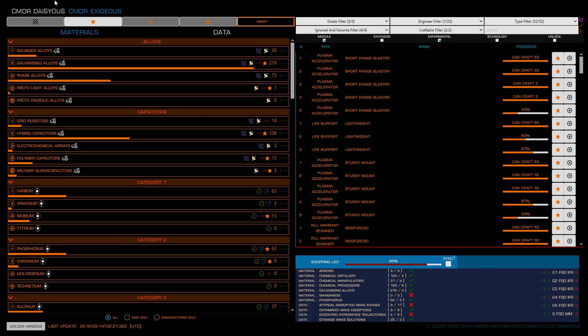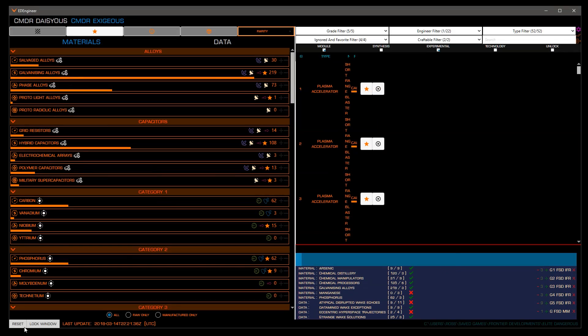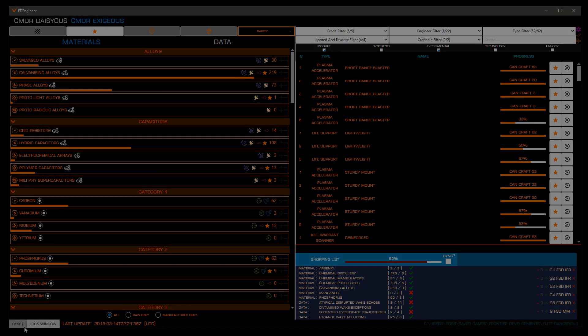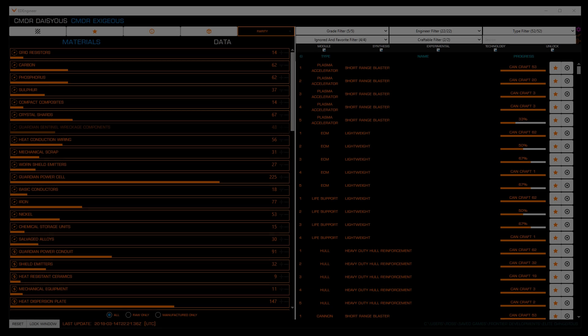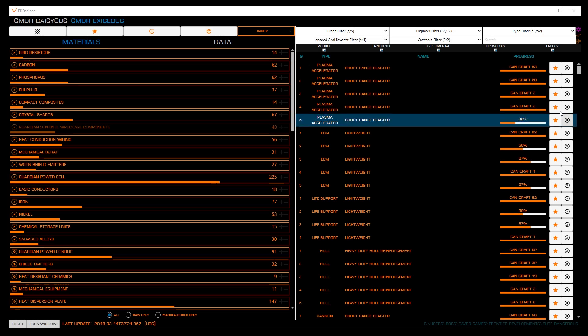When you first launch ED Engineer, the interface will be locked into an overlay mode and while you may choose to use this later, I suggest clicking unlock window in the bottom left-hand corner so we can more easily move it around. Now, let's have a look around the interface.